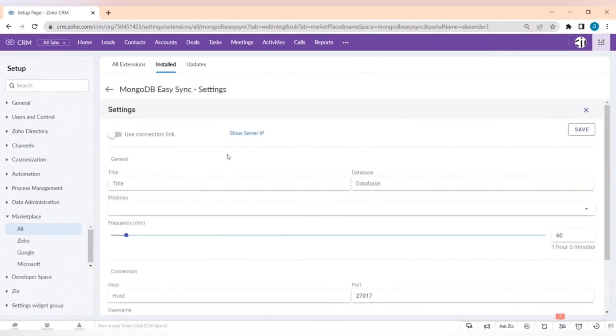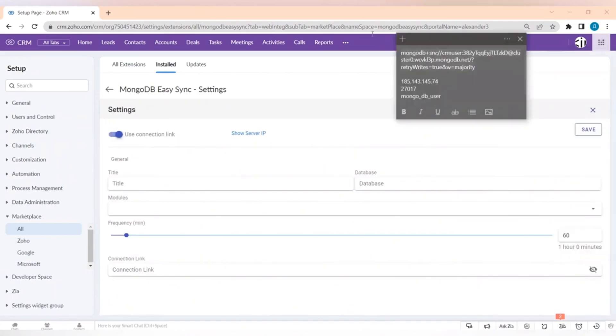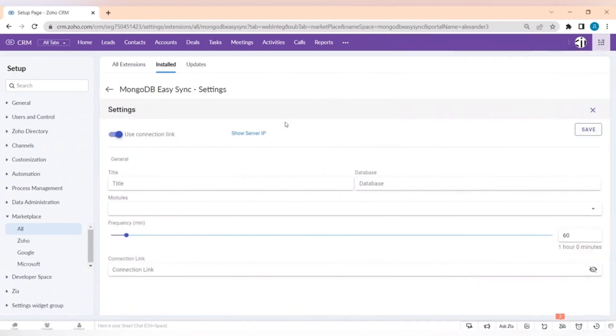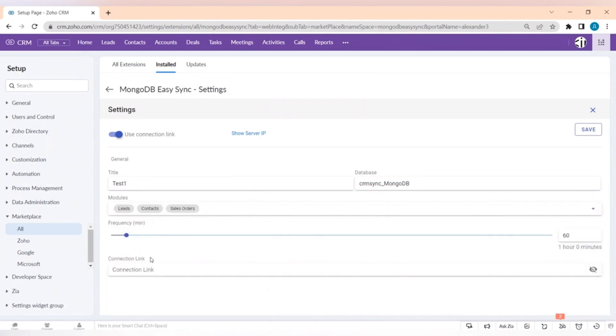Here you have to create a new database and choose the modules from which the information will be pushed from Zoho CRM to MongoDB server. Synchronization works in both basic and manually created modules of your CRM system.